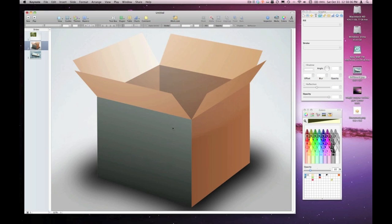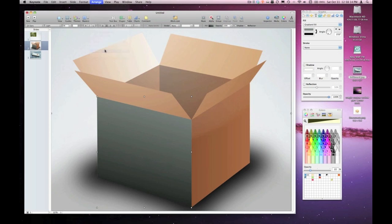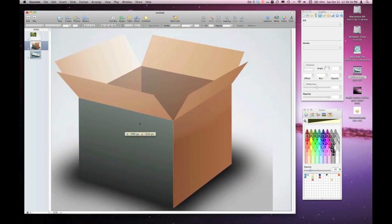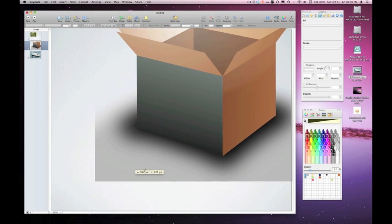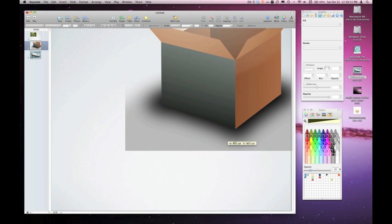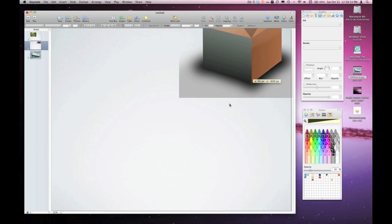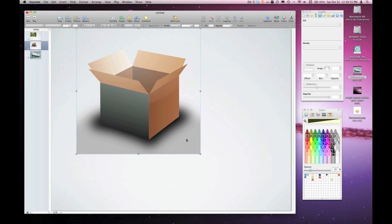If I choose my new shape, hold the shift key and choose the image at the same time, and under arrange, choose group. There, now the two are stuck together. I can even resize the image and my shape will resize right along with it, making for a quick and easy 3D type effect right here within Keynote. The same effect works in pages as well as iWeb.